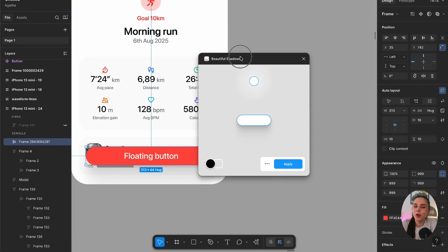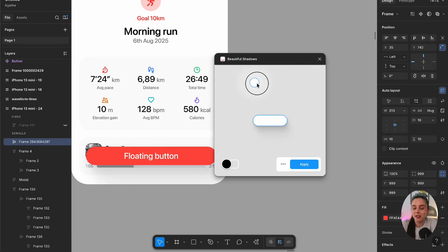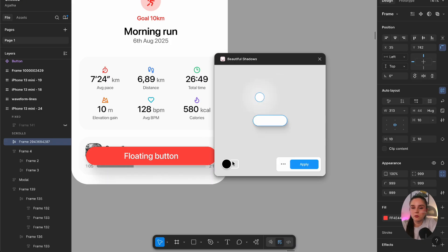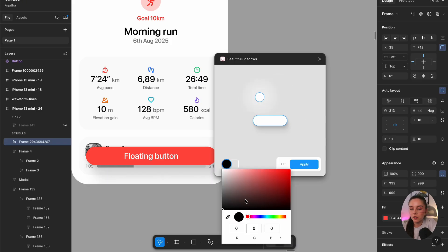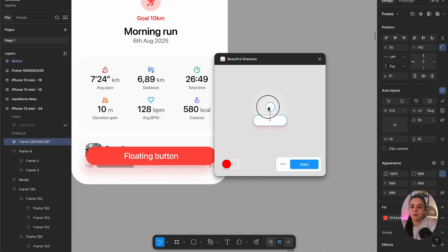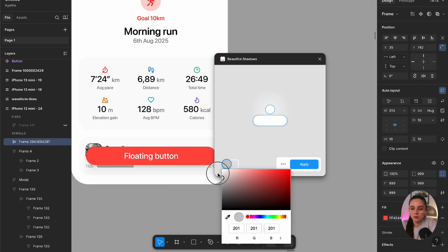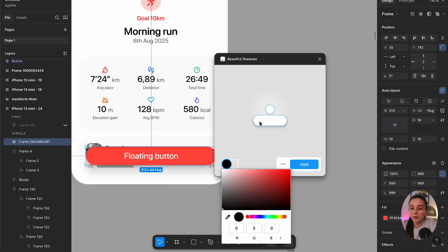Next we have the Beautiful Shadows plugin. It's perfect for floating elements like a floating button to add extra depth. You select your frame, run Beautiful Shadows, and then adjust where the shadow is coming from, how deep you want it, and the color of the shadow. I use it a lot because it's much faster than doing this manually.